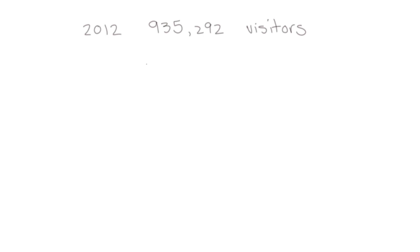So we might ask ourselves: how do we determine what's the best estimate to use? Let's consider the problem that in 2012 there were 935,292 visitors to the White House. Now we want to make sure that every visitor gets a map. If we round to the 100,000s place we get 900,000, but that estimate is going to mean we don't have enough maps because it's lower than our actual value.